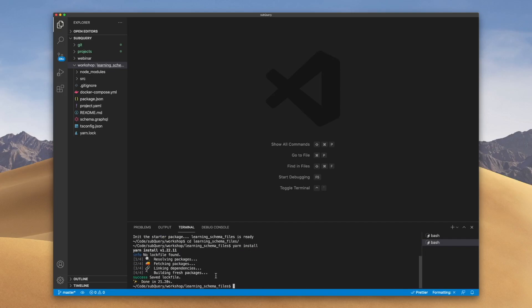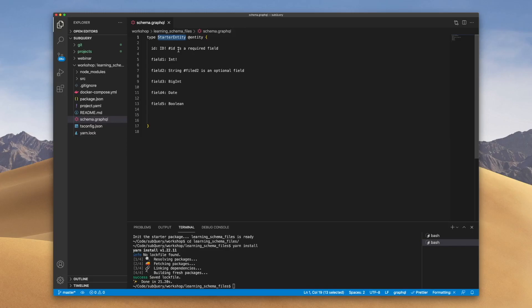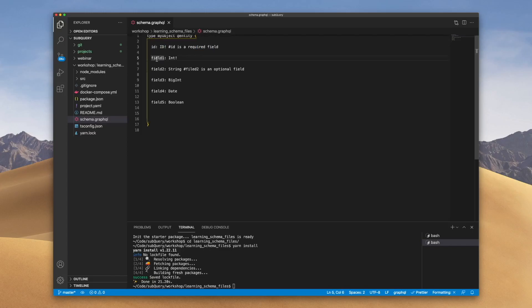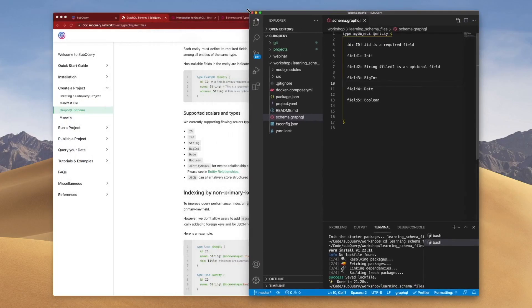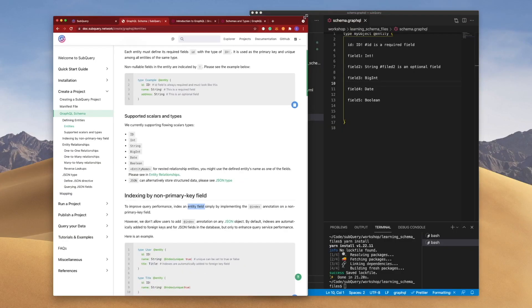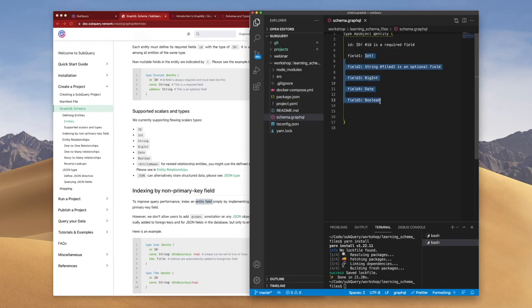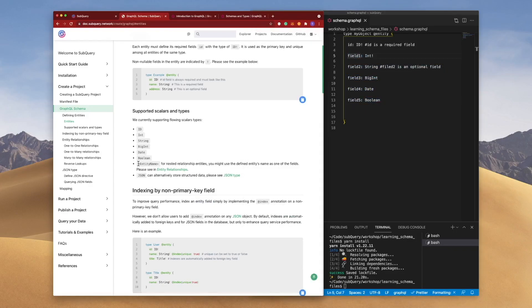Now just before I run the codegen, let's open up the schema file first and you'll notice that we've got the name of the object called StarterEntity. This could be anything really. Let's call it MyObject for instance. And in here we've got the mandatory ID field. This is required. And then we have a range of fields called 1, 2, 3, 4, 5. Now the reason why we have five fields is if we go back into the documentation, you'll see that the current scalar types supported are ID, Int, String, BigInt, Date, and Boolean. So all of these are demonstrated in the actual starter project. We'll cover the last two in a future video.